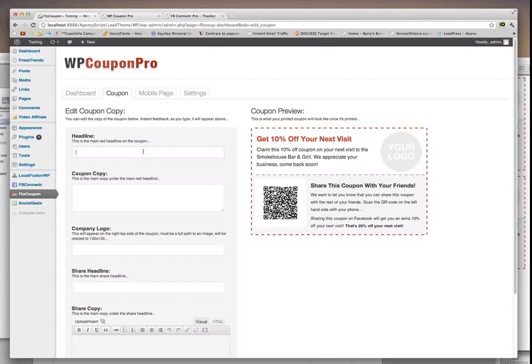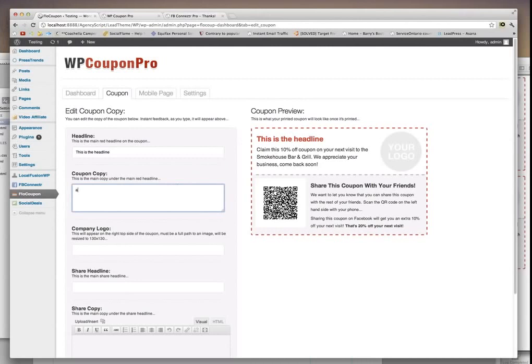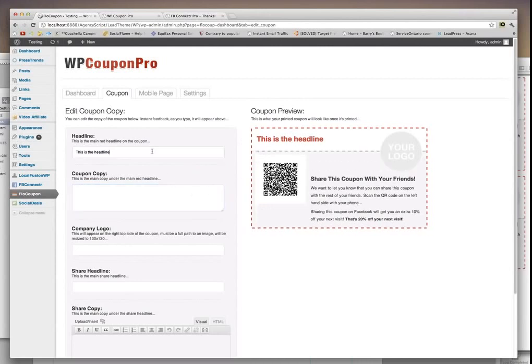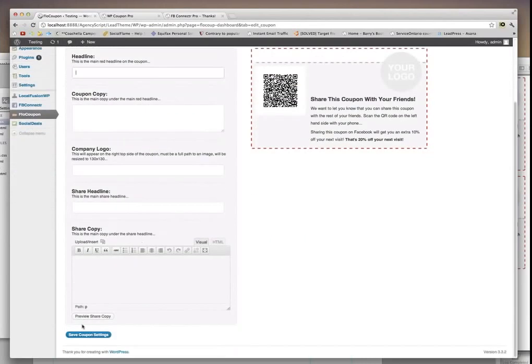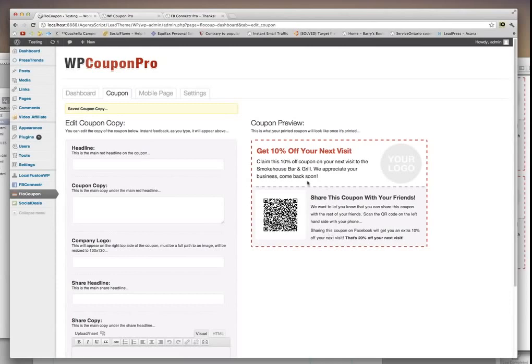Here you can change the stuff in real time. So this is the headline. As you can see on the side here, it's being updated in real time. So you just go ahead and change the actual content here. I'm just going to hit save. It just goes back to normal.